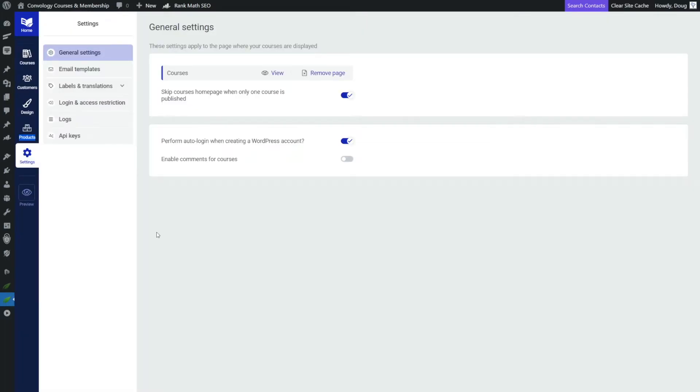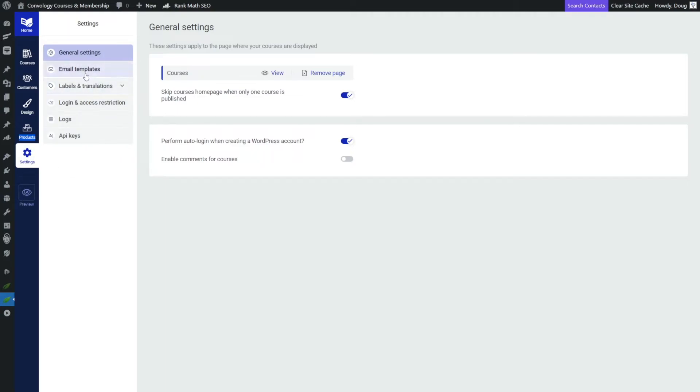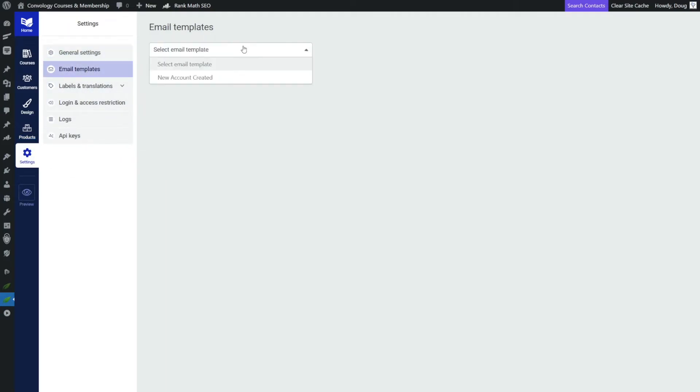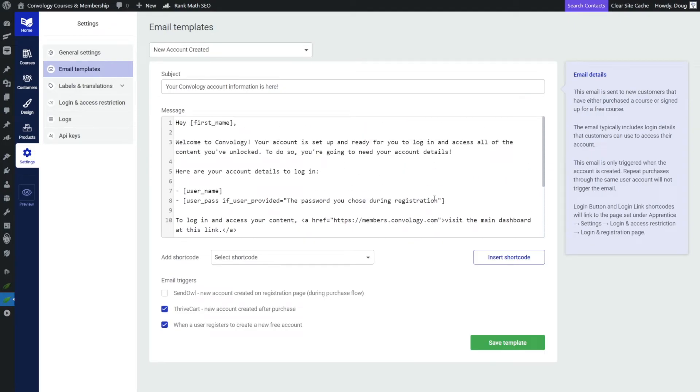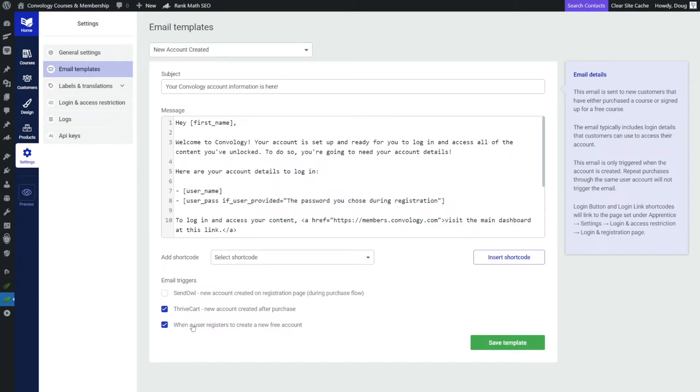First, we need to set up our website to make sure that anyone that signs up for a free account is going to get login credentials. So for this, we're going to go into settings in Thrive Apprentice, and we're going to go to email templates and choose new account created. You can edit this email however you want. Just make sure to leave in this part here so that Thrive can give them their login credentials. And then make sure that you have when a user registers to create a new free account, make sure that's checked because that's what we're going to do.